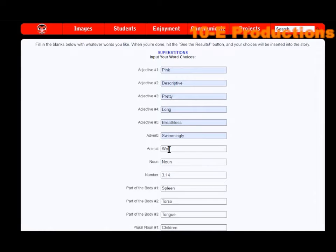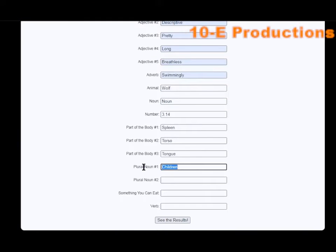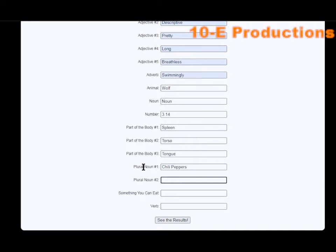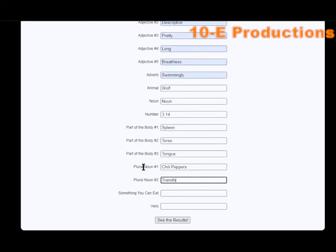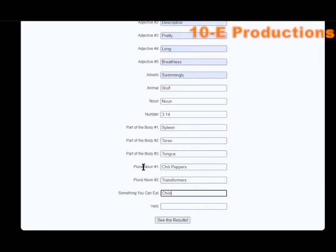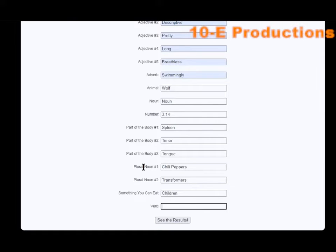Plural noun: actually, you know what, chili peppers. Plural noun: transformers. Things you can eat: children. I'm kidding, but you can't eat them technically. Verb: talk. Alrighty, let's see our superstitions.